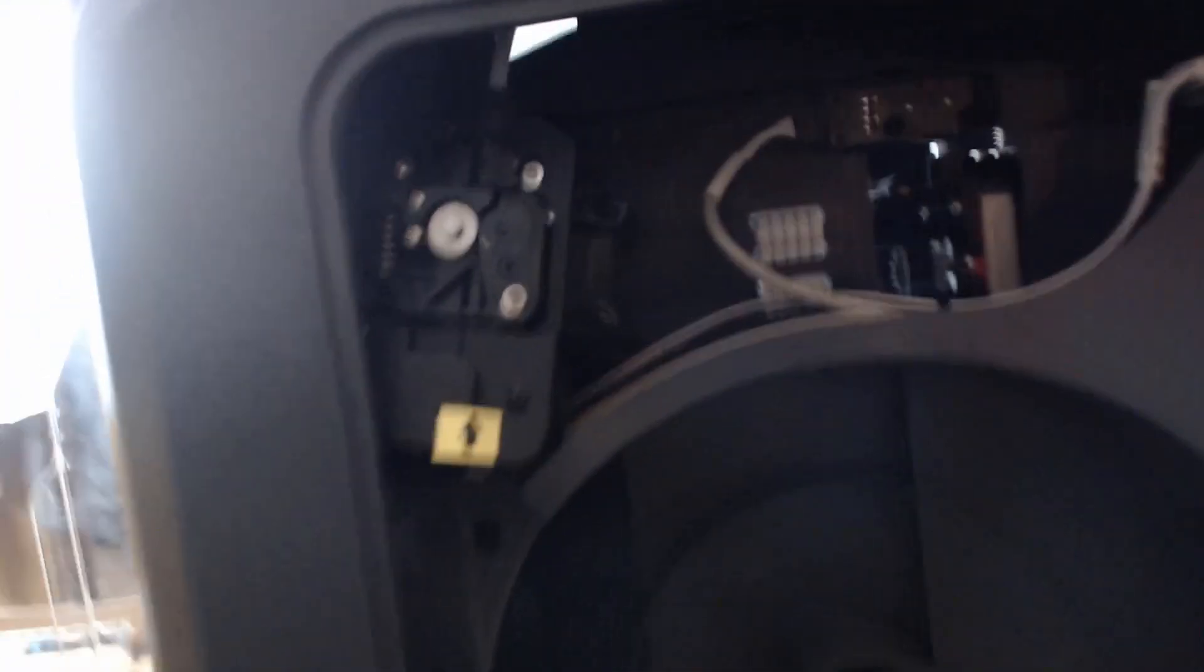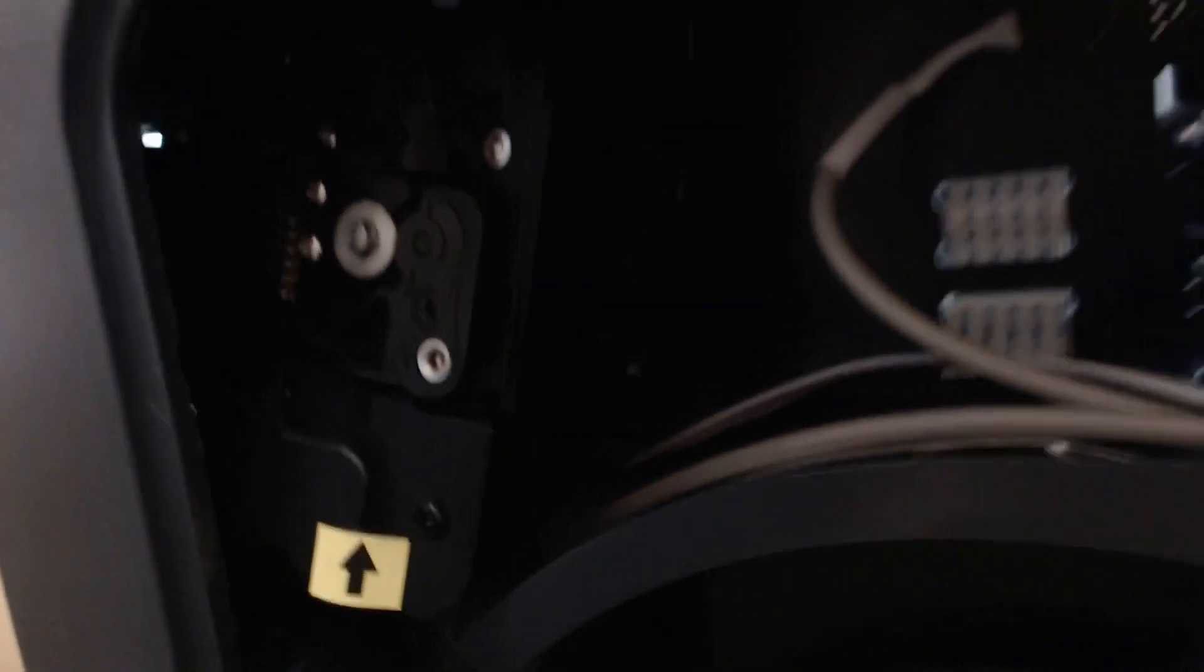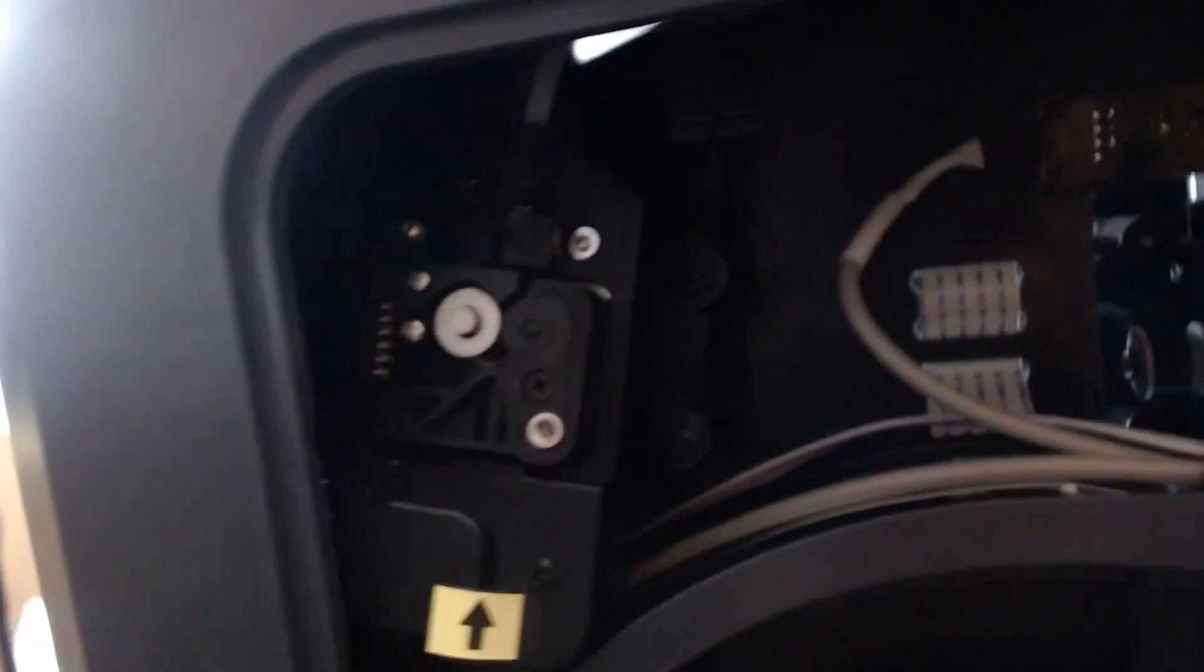On another printer I would just squeeze that feed arm and advance the filament manually, and on this printer it does have that feed arm but it's hidden just inside the case where my big fat man thumbs can't get to it to open it up.